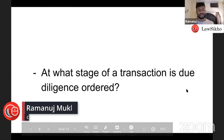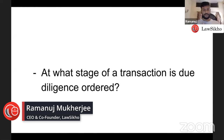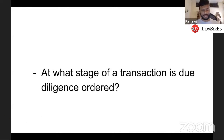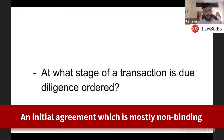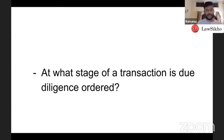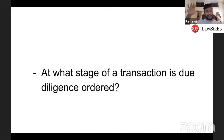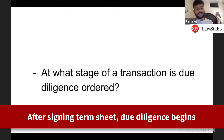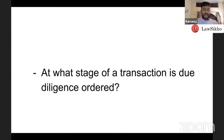At what stage of a transaction is a due diligence ordered? When will the buy side say it is time to do due diligence? The right time is after signing the term sheet. The term sheet is an initial agreement which is mostly non-binding but has a basic agreement on the investment. Once the term sheet is signed, you proceed to due diligence, and if due diligence works out, the investment will go through.